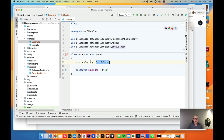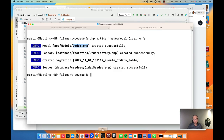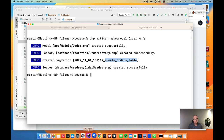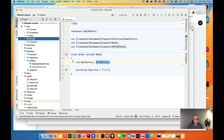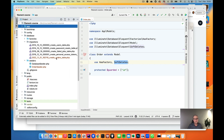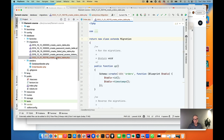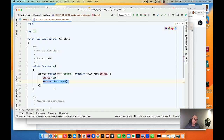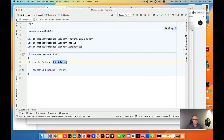Now let's open the Order migration, which was automatically created by our command. You can find it in the database/migrations folder — it's 'create_orders_table'. Here you already have an ID (the primary key) and timestamps. The timestamps are just two date fields: 'created_at' and 'updated_at'.